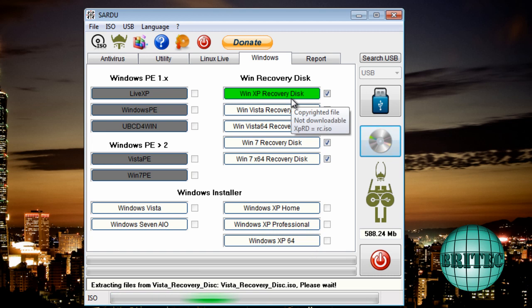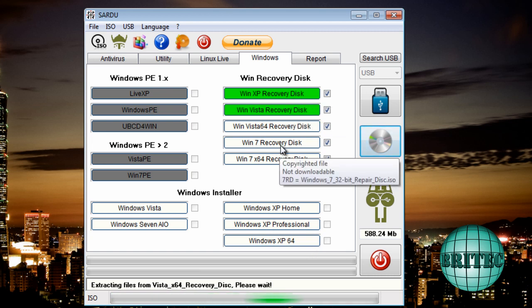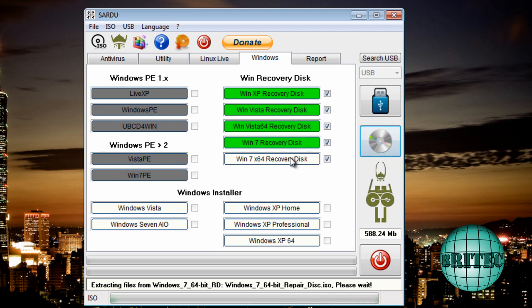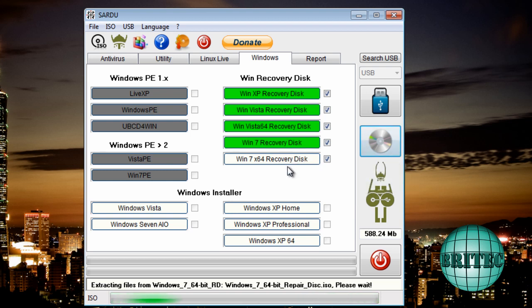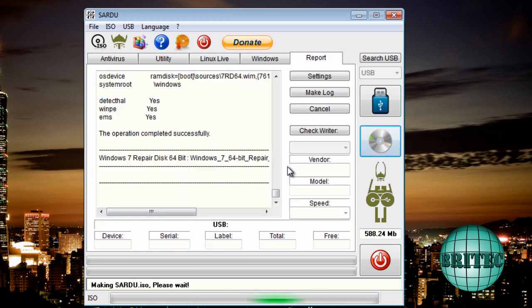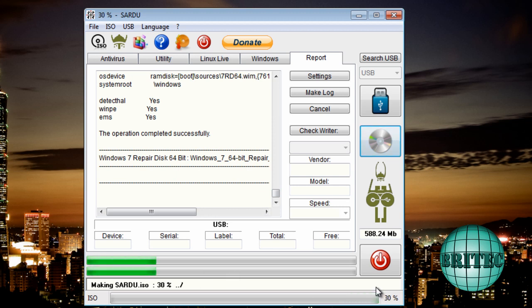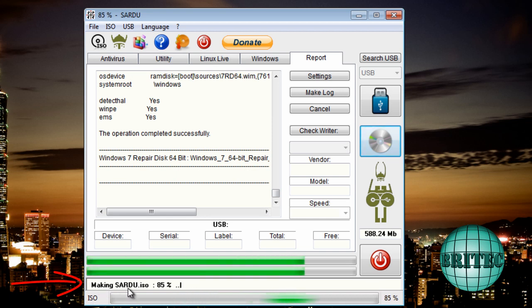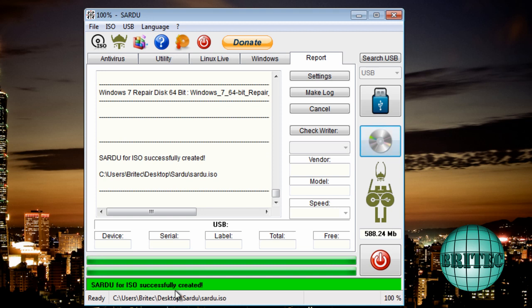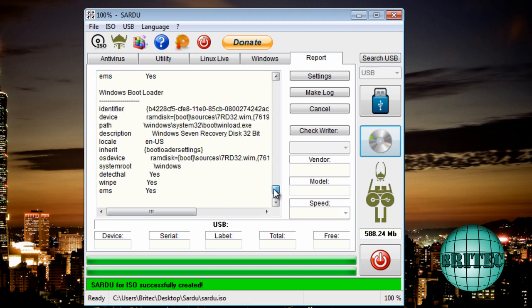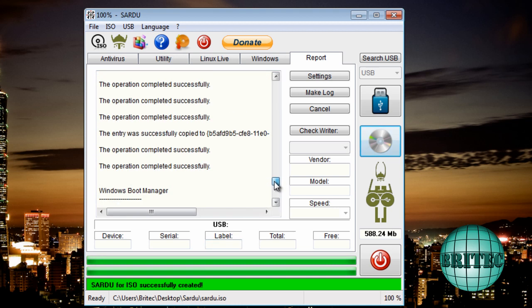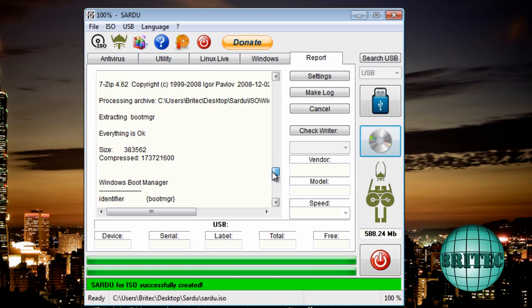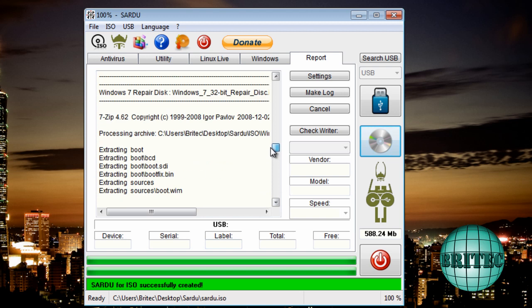You see it go green. That means it's copied them. Last one. So here we have it now creating our ISO image. You can see it's making it there. It's been successful. And there's all the jargon there that you can read through if you want to.